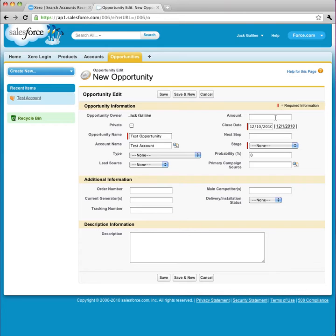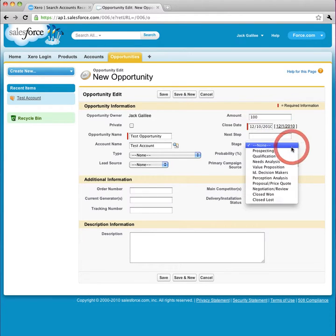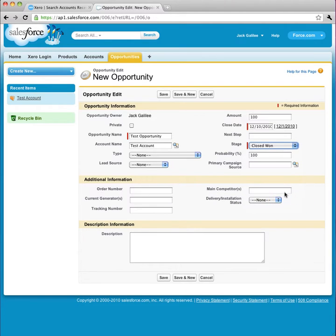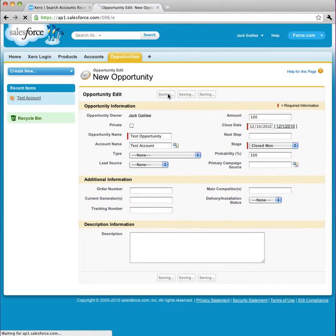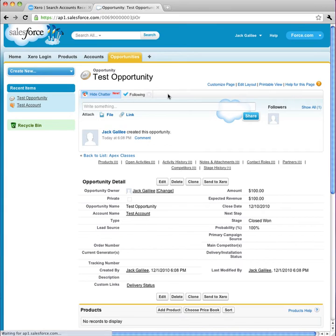I give it a close date, and an amount, and I give it a stage of closed won, and I save the opportunity.